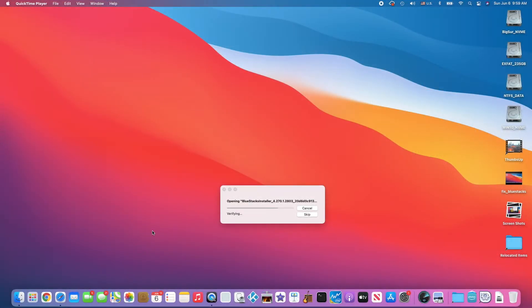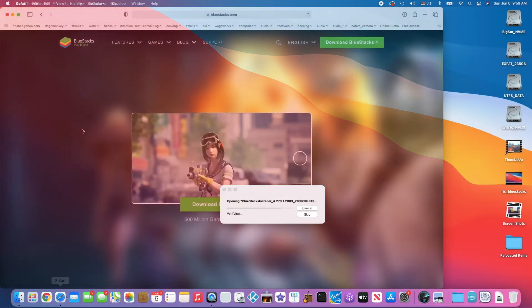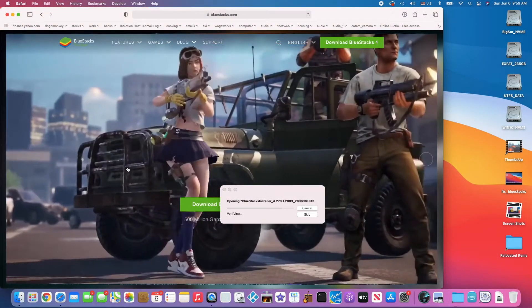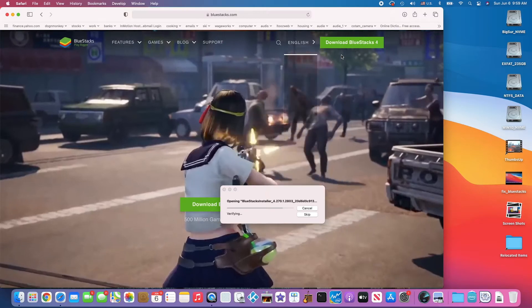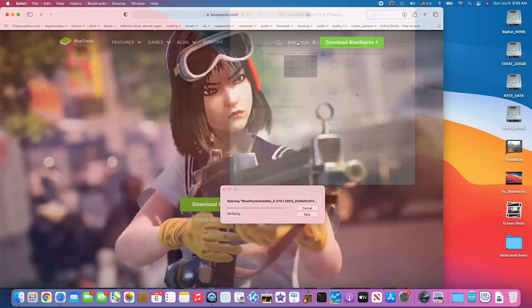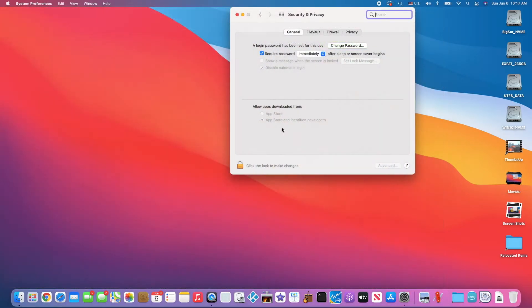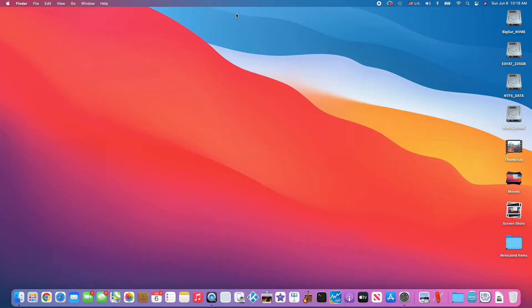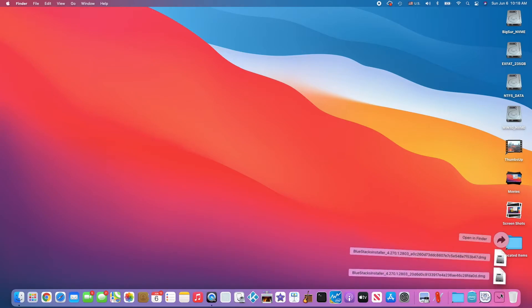From the website, okay. So this one is for the app store and the identified developers. Now we're going to install, so the download.